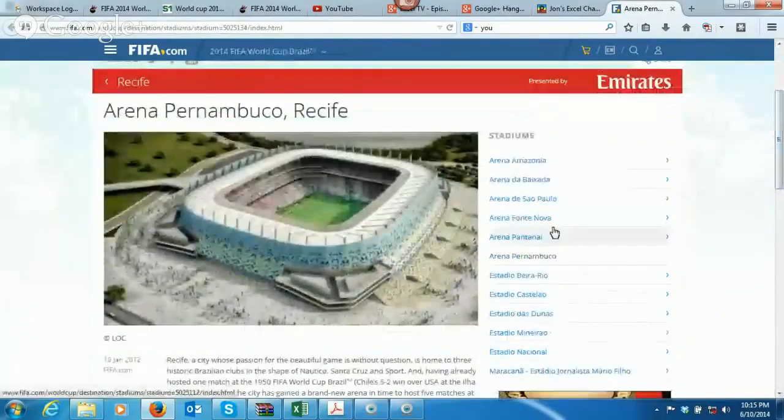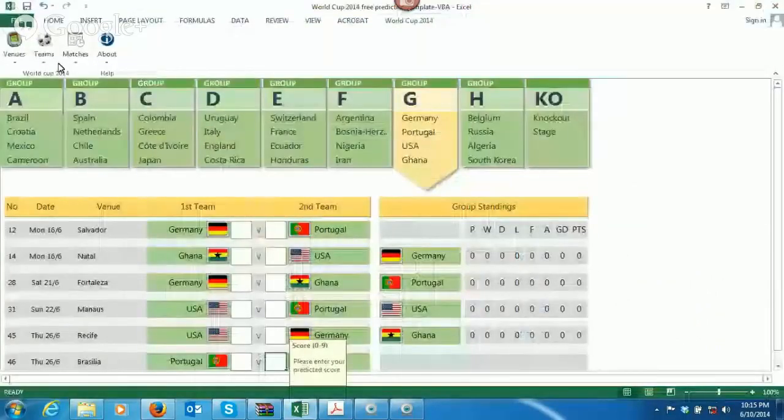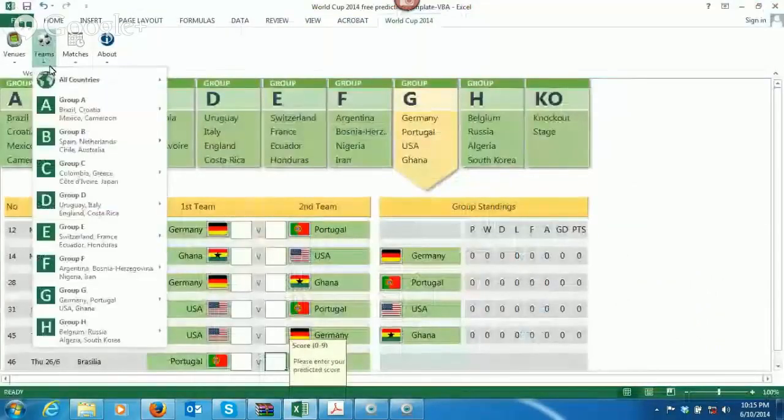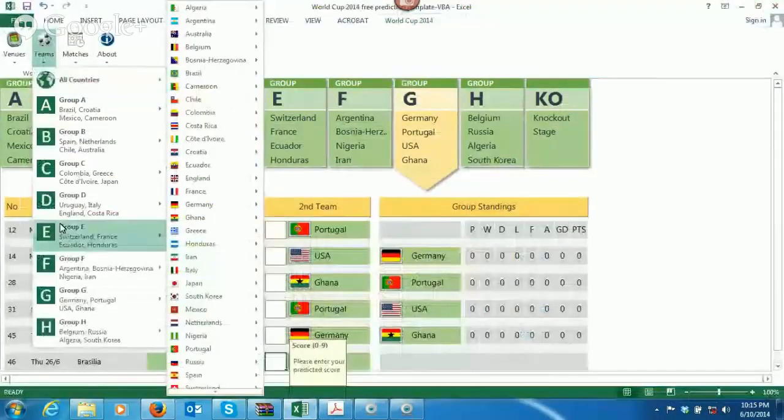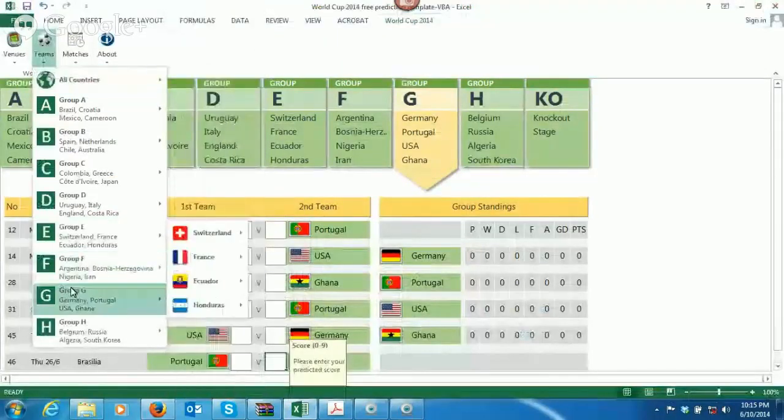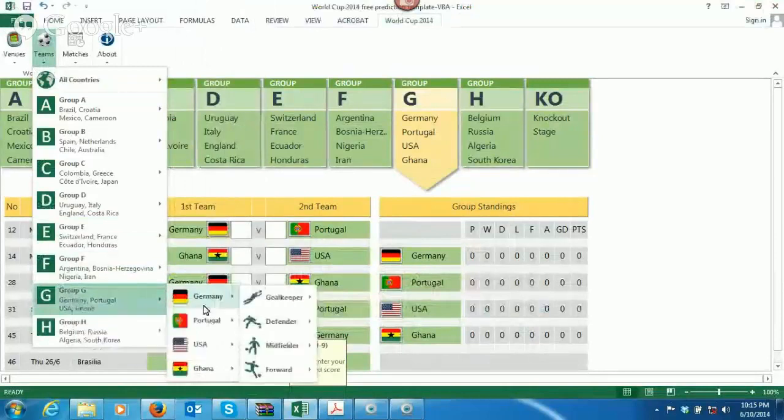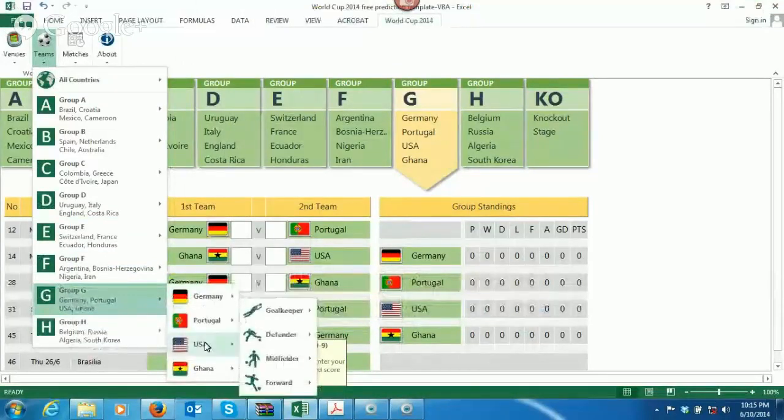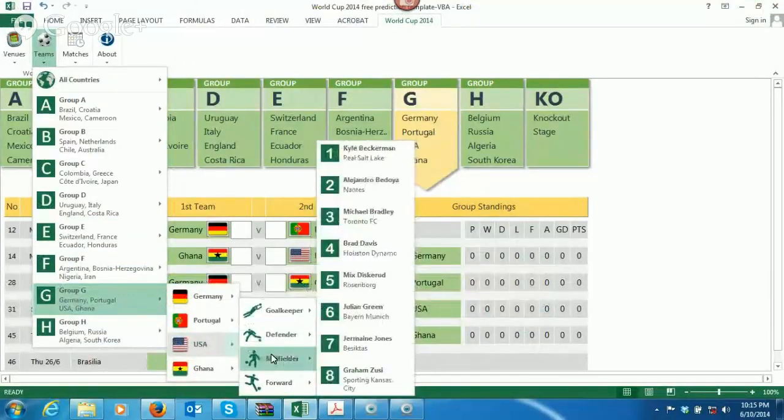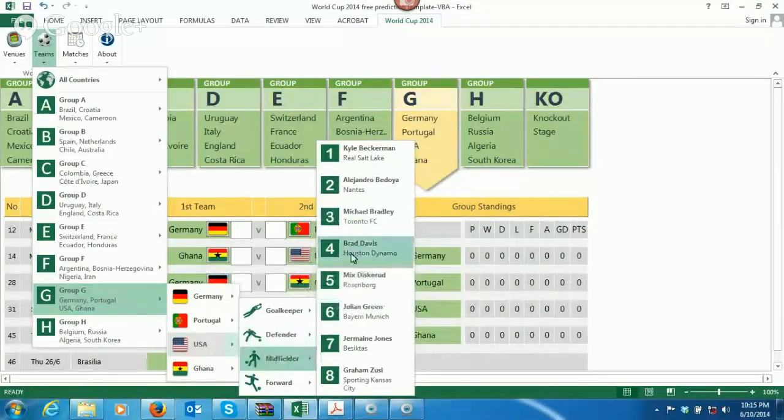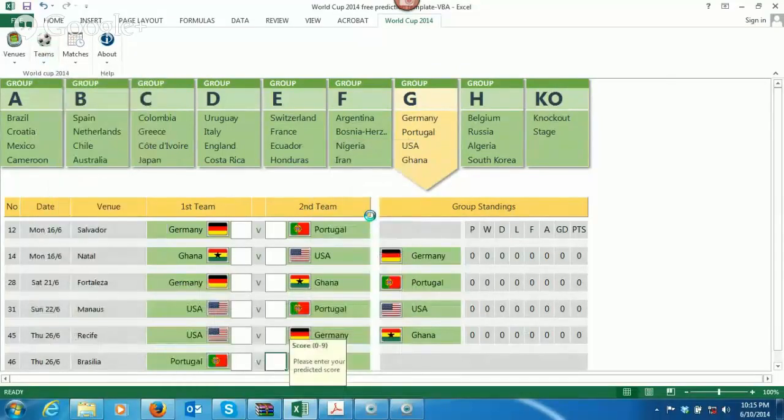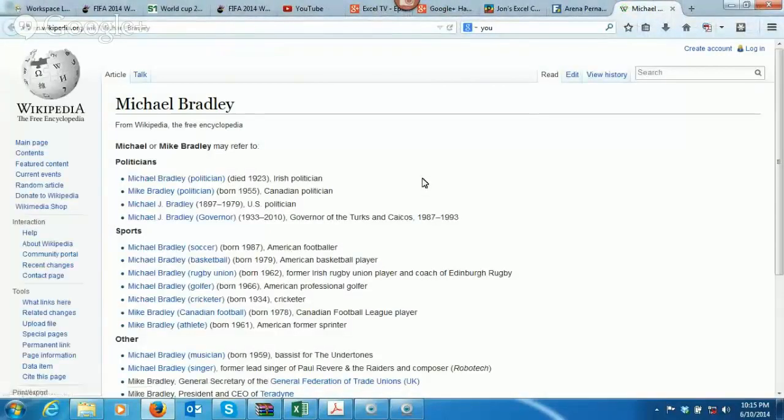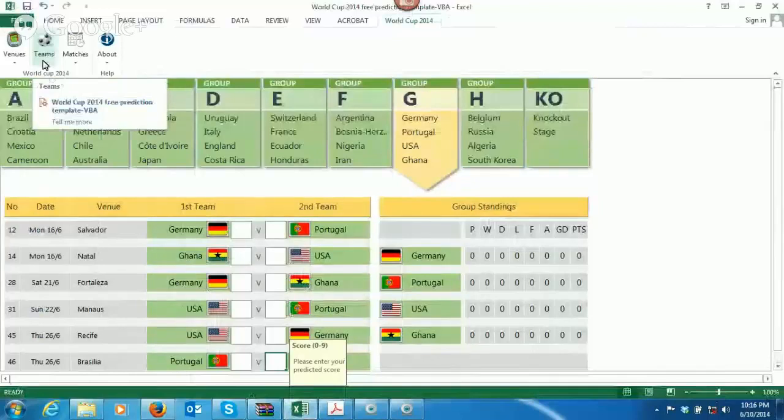So, come on over here to teams. If you click on teams, you can do either all countries here, or you go through the different groups. Let's go ahead and hit on USA, and we'll say, I want to see who the midfielders are, and there's a few names here. Michael Bradley from Toronto. We'll go ahead and click on him, and when we click on him, this is going to take us to his Wikipedia page. So, you can get all the information about all the different players, but wait. There's more.